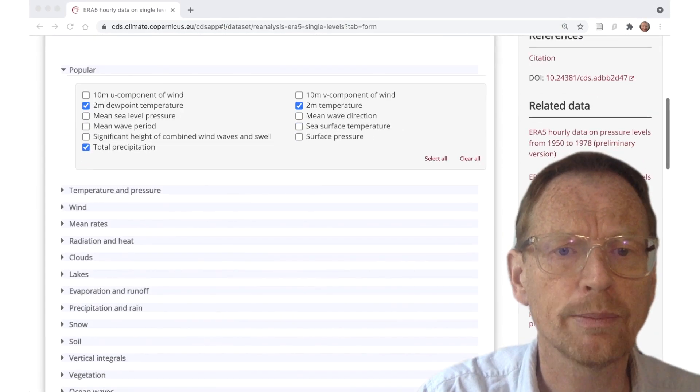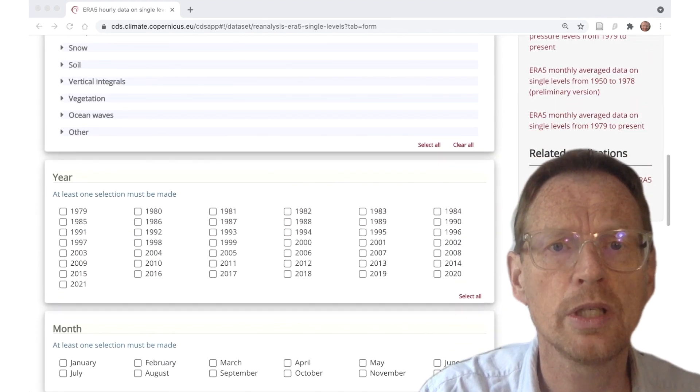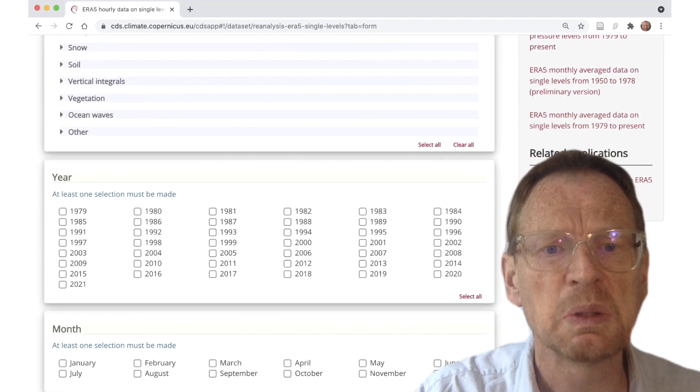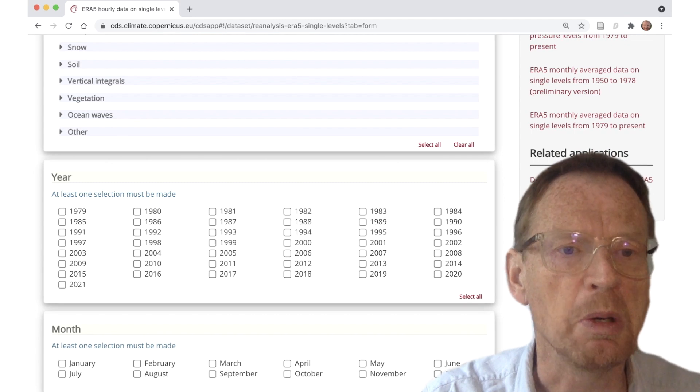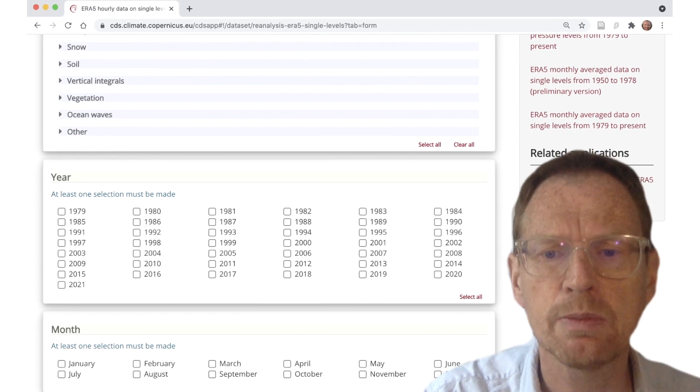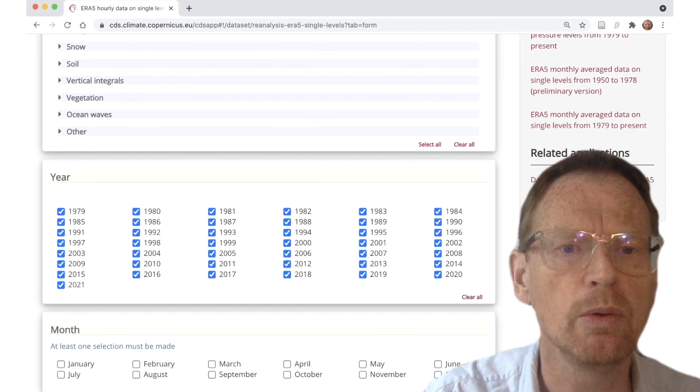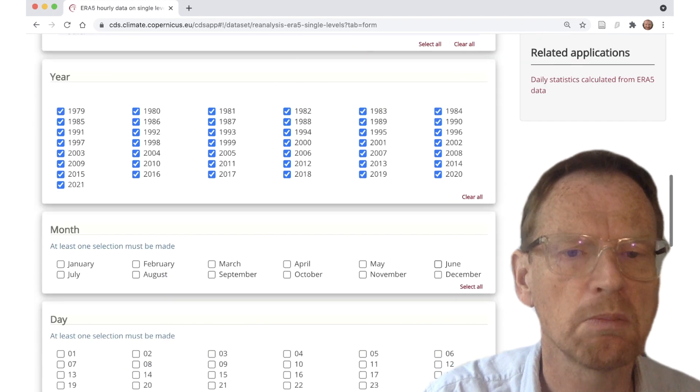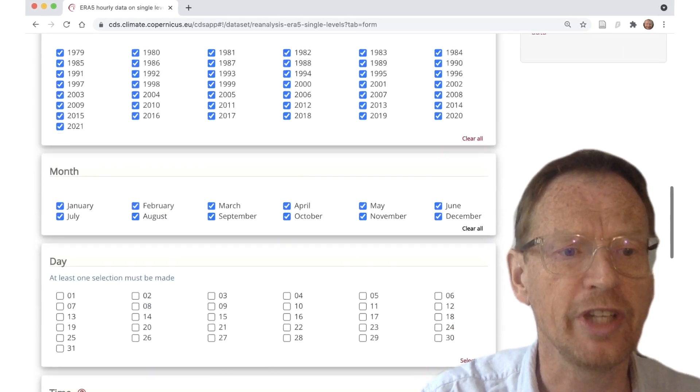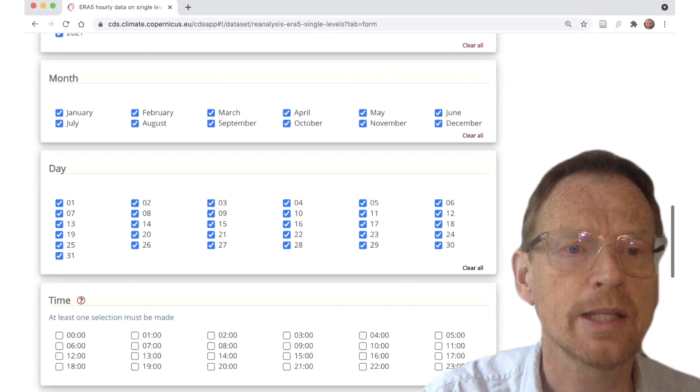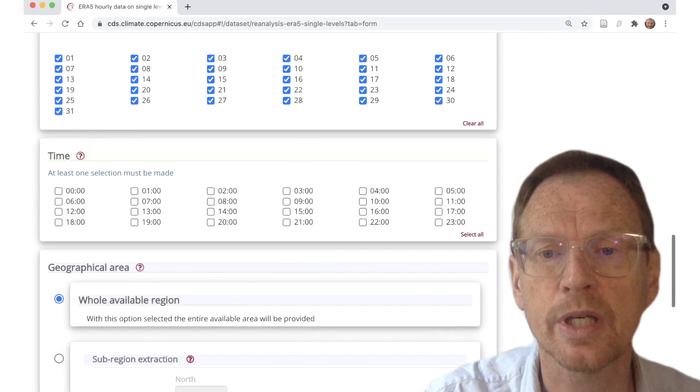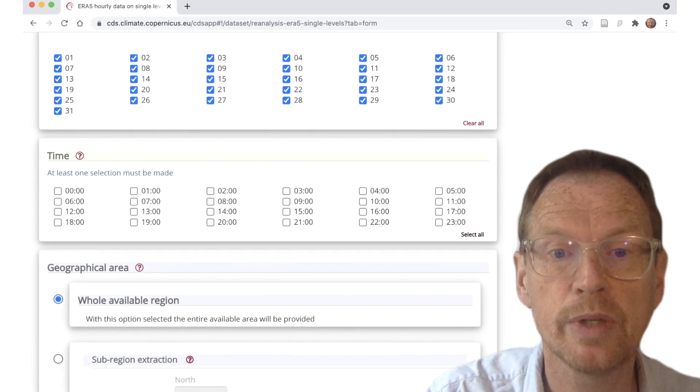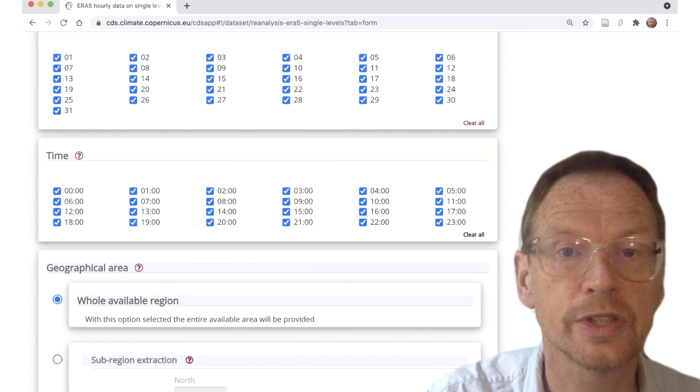Then we scroll up to the next section and say, well, we need data for a couple of years, five years, ten years. Well, while we're here let's just take all the years and all the months in the year and all the days in the month. And if we want to calculate the diurnal cycle and daily averages, we need all the hours in the day as well.